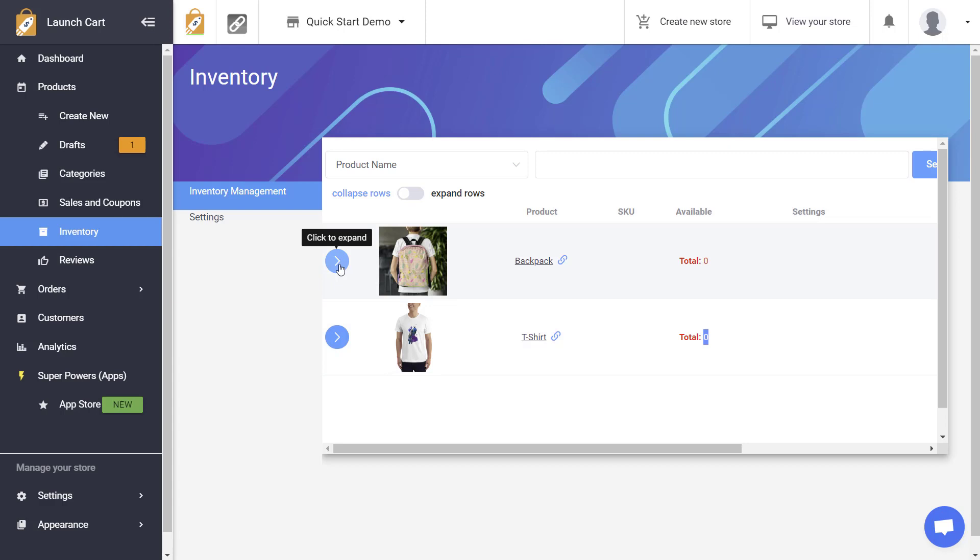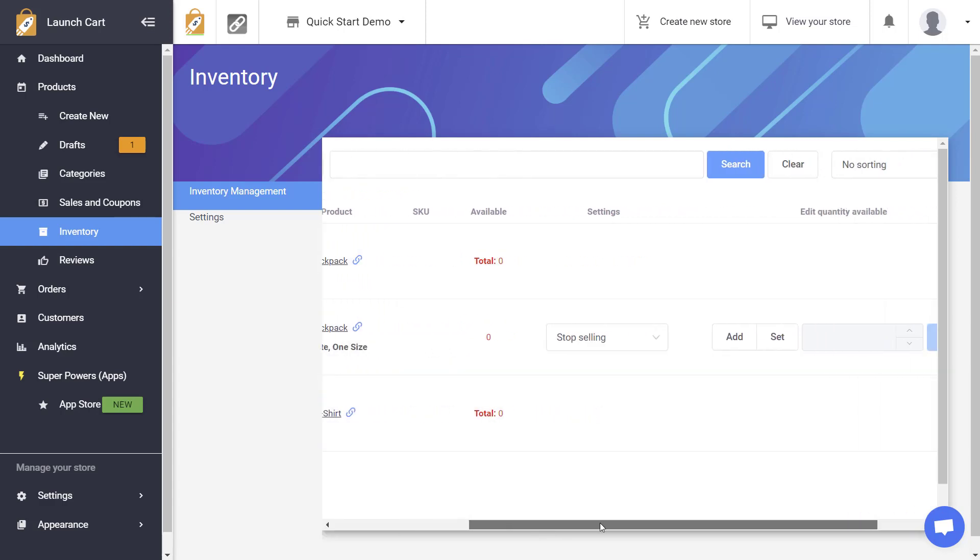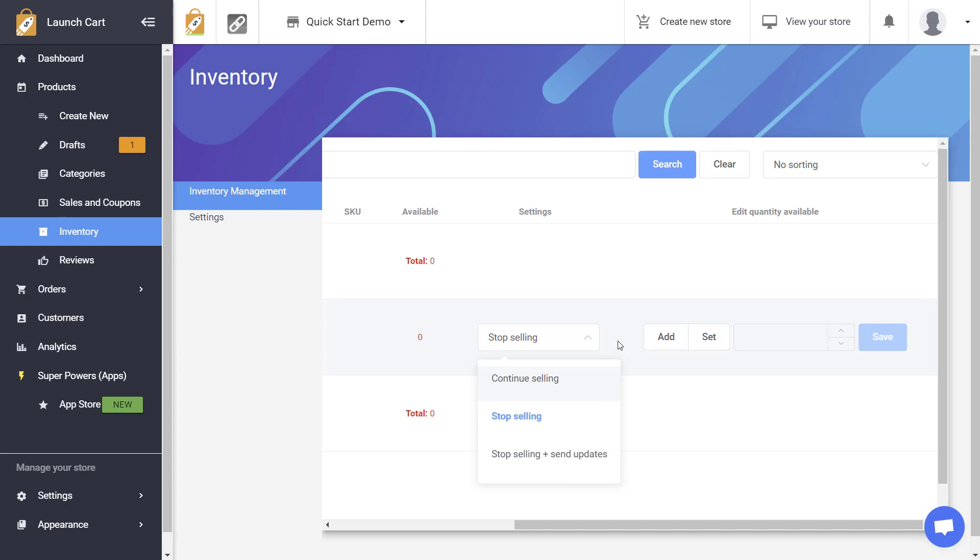So if I expand this one you can see that it shows up more options and I have the ability for two settings here. I can tell the system what to do when inventory runs out and I can also add or remove inventory.